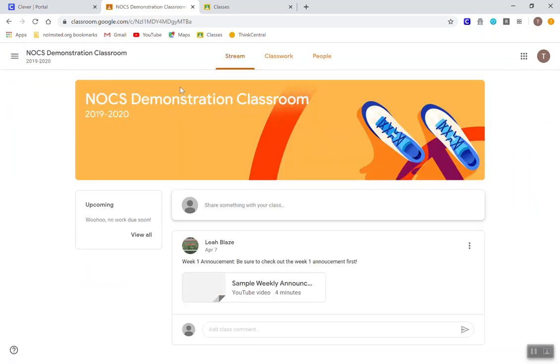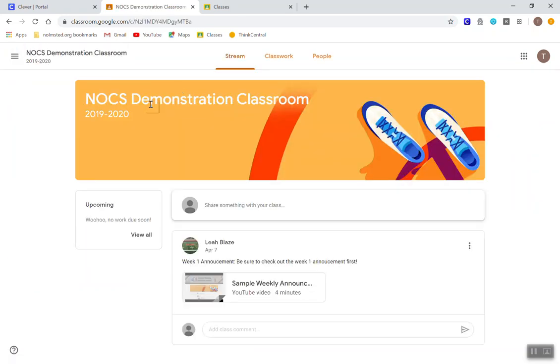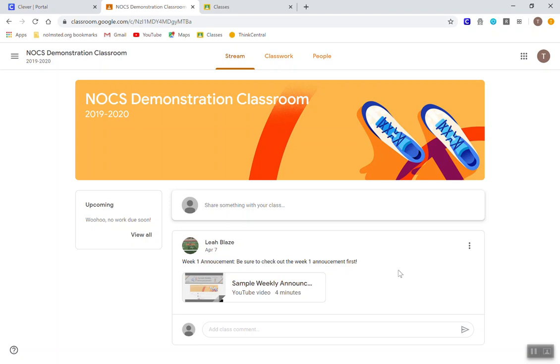Once you're in Google Classroom, there's a few quick things to pay attention to. First is the stream. Students may see announcements on the stream. They may be able to post and ask their teacher questions on the stream. Do keep in mind that this is a place for students to interact. Parents, if you have questions, you need to email your child's teacher.